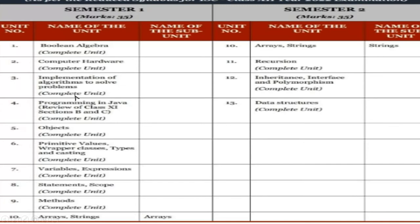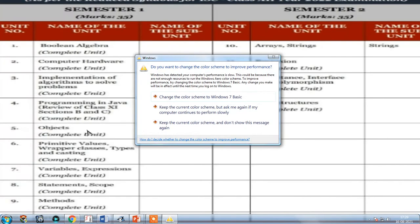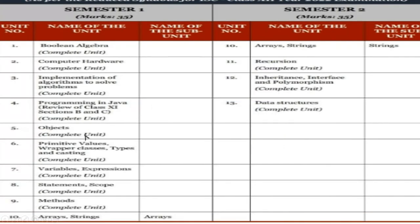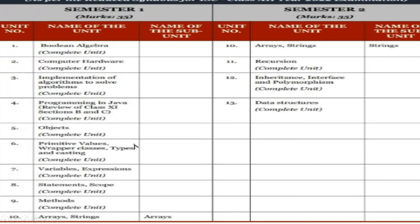And programs in Java that you have already done in class 11, the section B and C especially will be comprising of that. And there is a complete unit that you have - objects, regarding the objects also we have the complete unit. And you find the primitive values, wrapper classes, and types of casting, the type casting, we have the casting, implicit and explicit type of casting, and those things are also there.